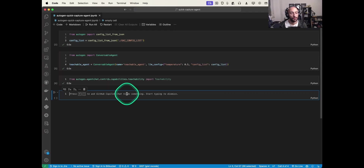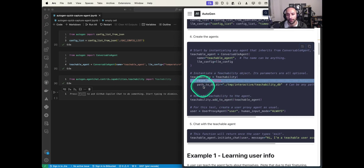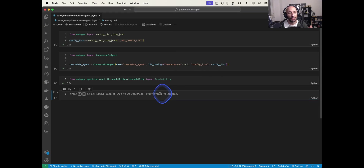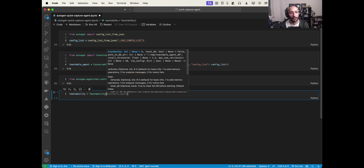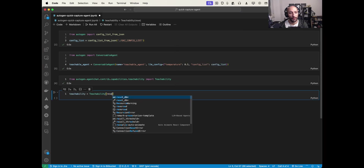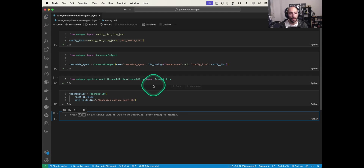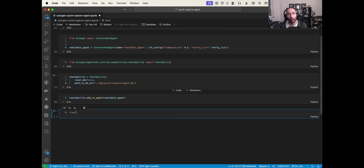Now I'll set up teachability: 'teachability = Teachability()', setting 'reset_db' to False and 'path_to_db_dir' to a temporary path — let's call it 'quick_capture_agent_db'. That should be good. Then I add this capability to the agent by calling 'teachability.add_to_agent(teachable_agent)'.